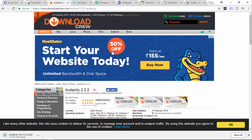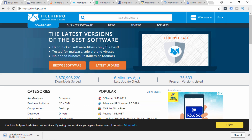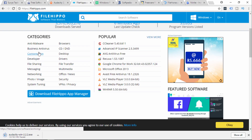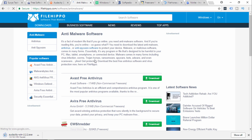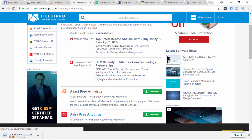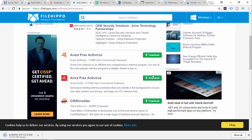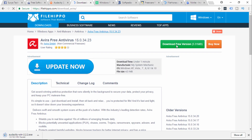You can download from the software's website. The next website is filehippo.com. You can type filehippo.com and type in the category. You can select Antimalware and Business Antivirus, then search for free Antivirus. Select the download for free Antivirus and press download free version.